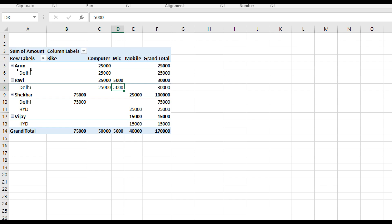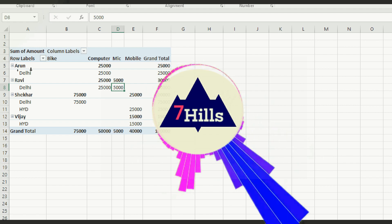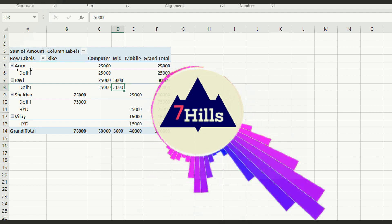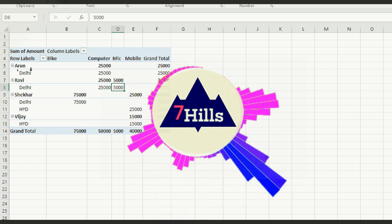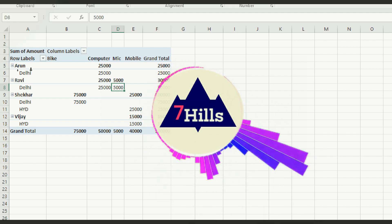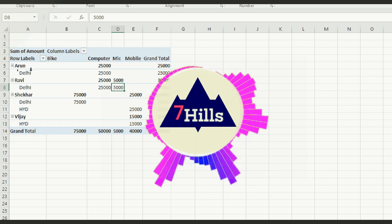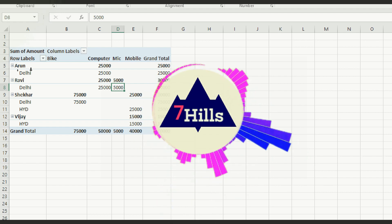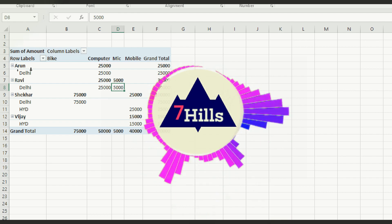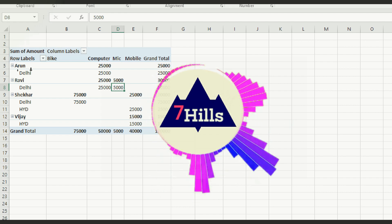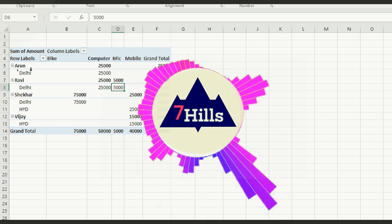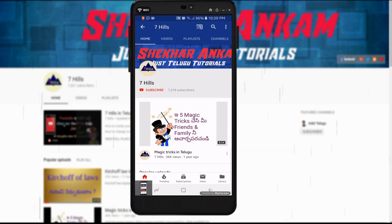Friends, if you like this video, please like and share. Thank you for watching. There is a link in the description and a playlist for MS Excel. Please click on the video. Thank you, next video coming soon. Bye bye. Jai Hind.